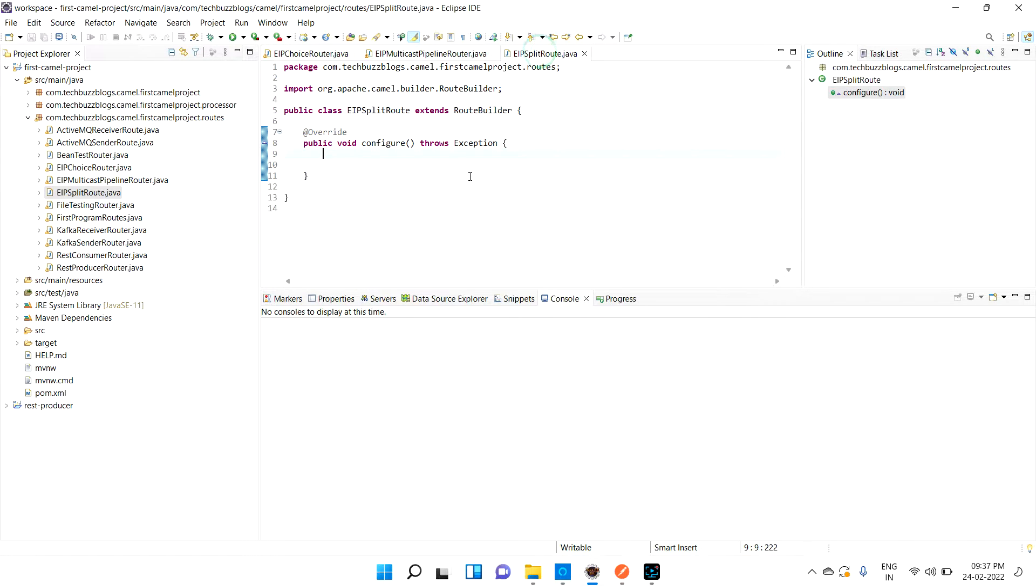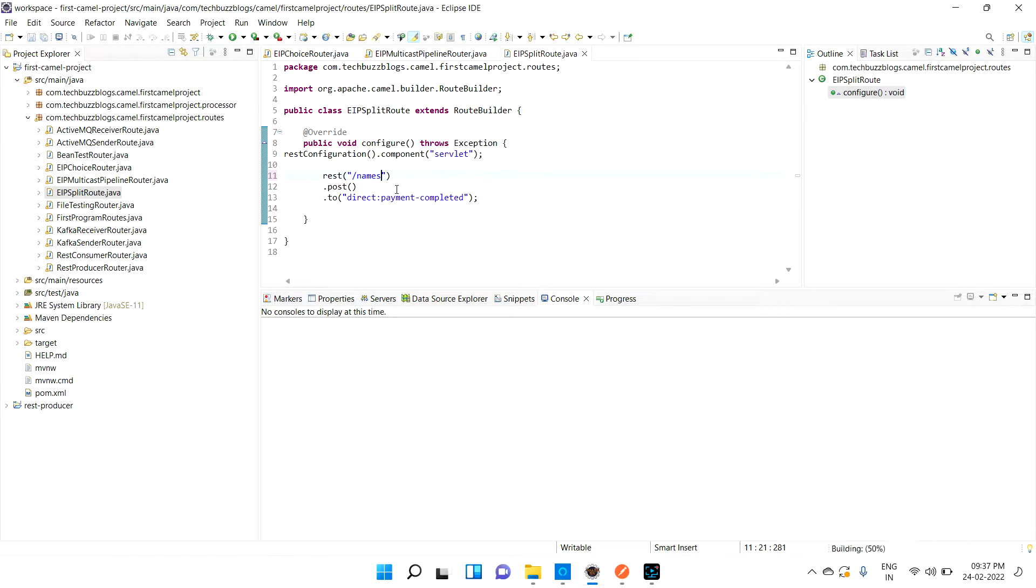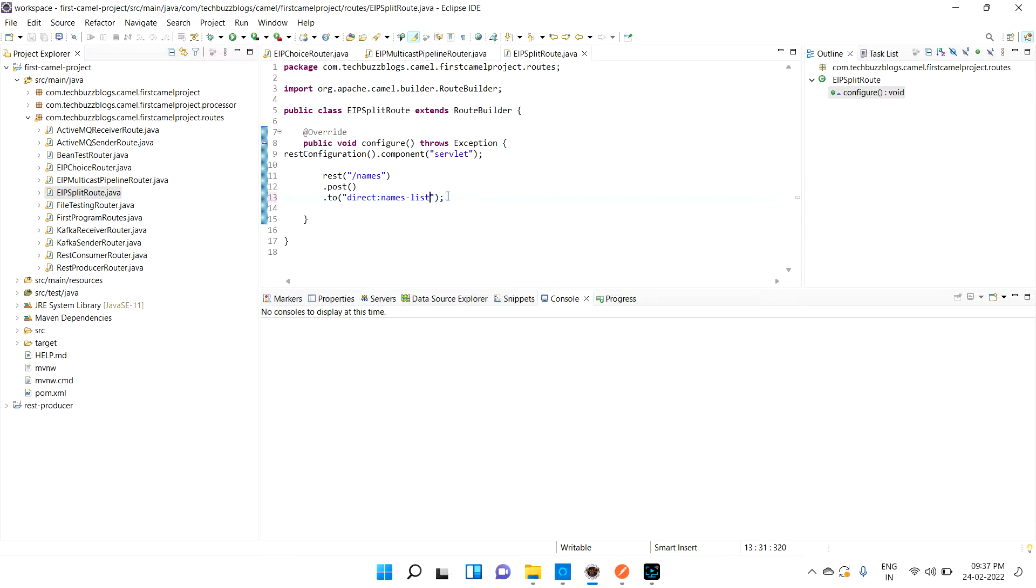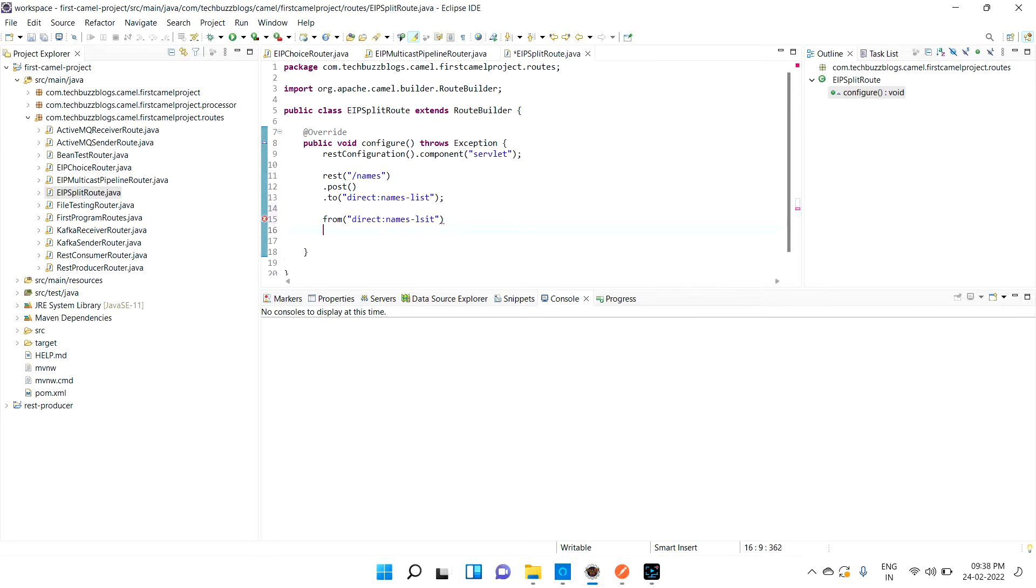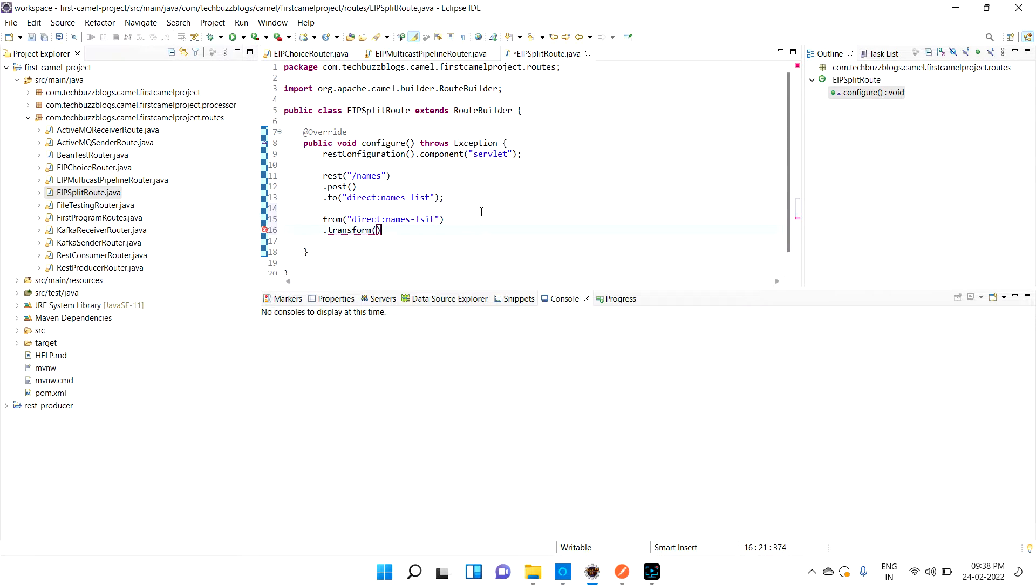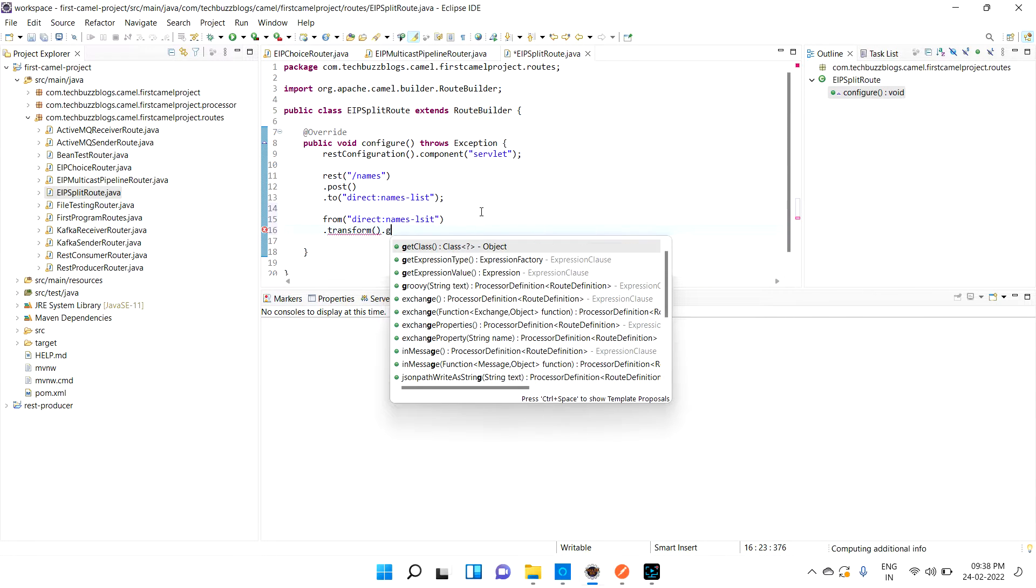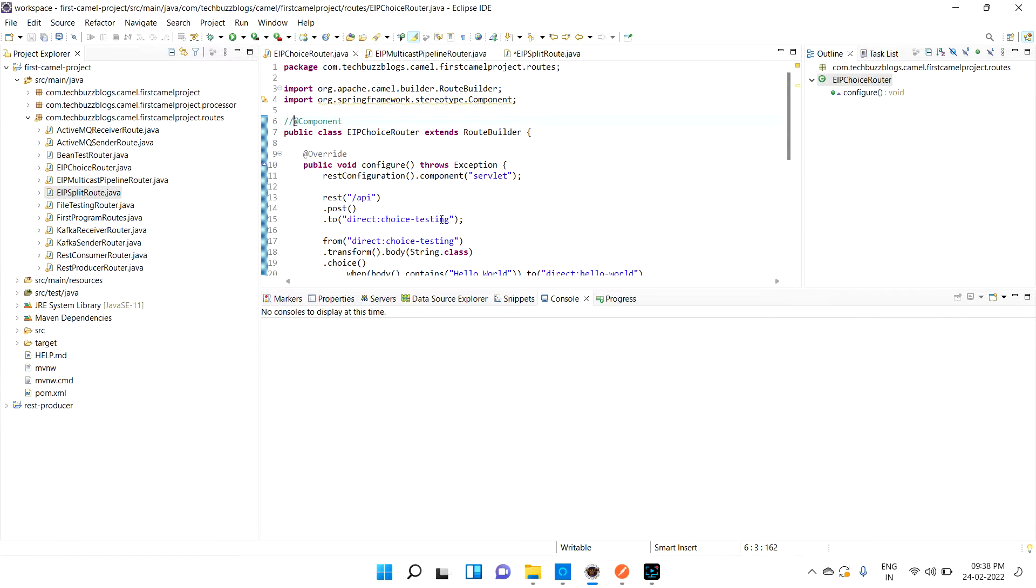So we can get the unimplemented methods where we can add the routes. Let me copy paste the rest. I am going with the REST endpoint. Let me go with the POST - names list.